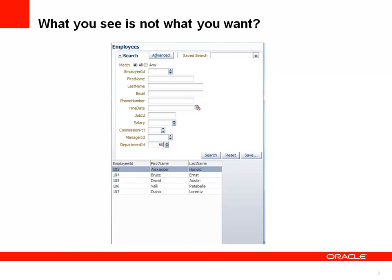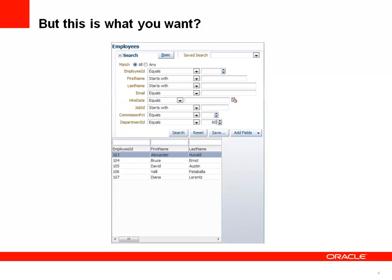At runtime, this is what you get: a basic search form where all queryable attributes are displayed with input fields and you can provide a criteria. You hit the search button and the table shows the result set. Now what if that is not what you want? What if you want something more advanced, giving you more options to specify where in a value of an attribute the search string should appear?